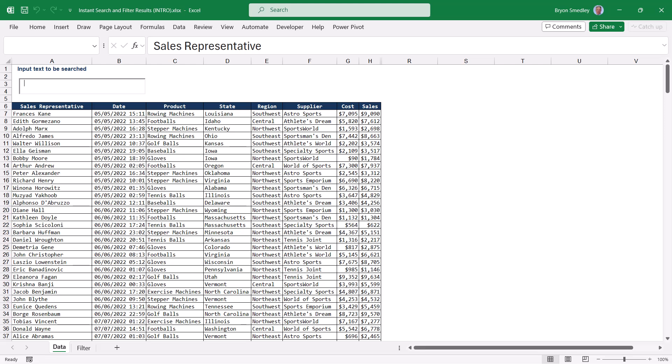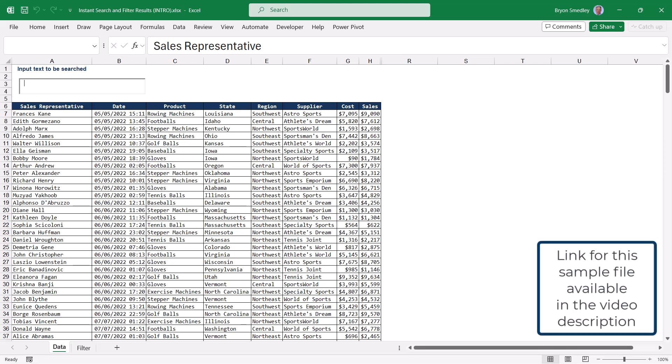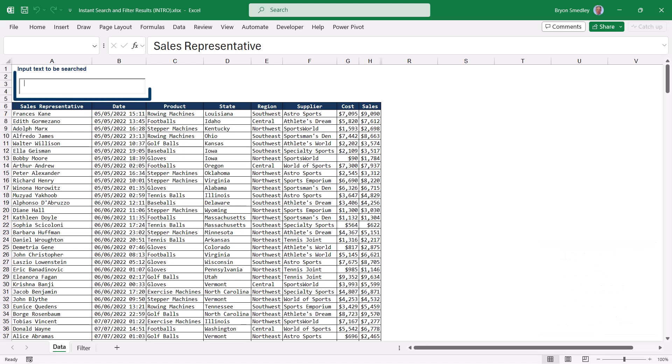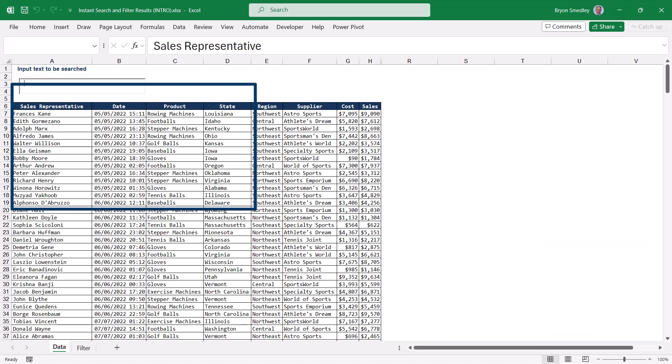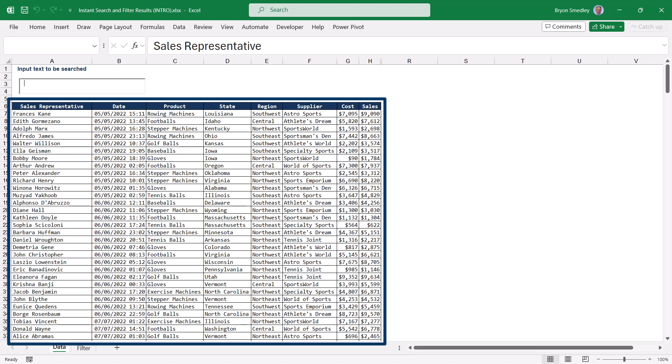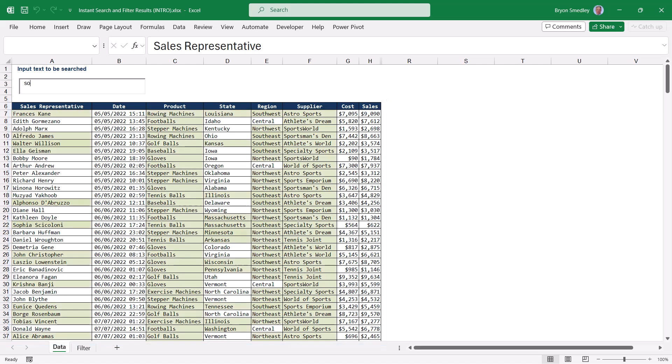In this video, we're going to see how we can use a text box input field to automatically trigger things like conditional formatting and filters. For example, I've got a text box input field here and a table of information below. If I were to type in something like the word south, I instantly find everything in the region column that has the word south in it.